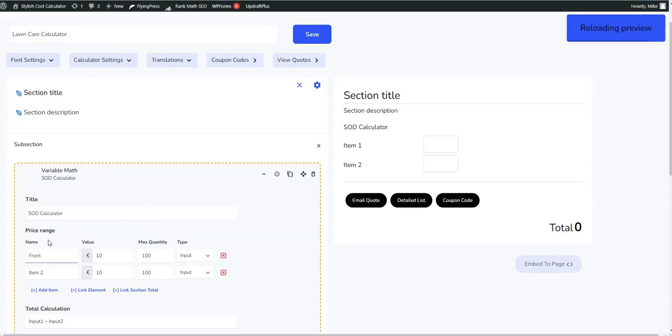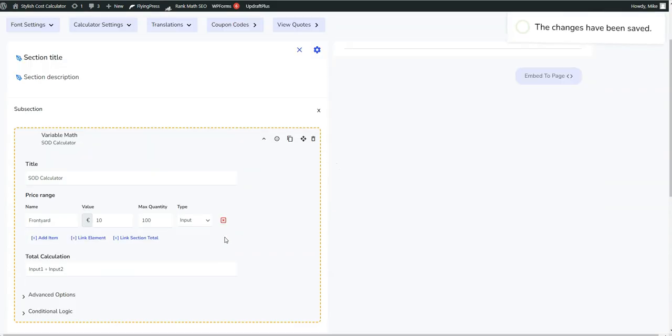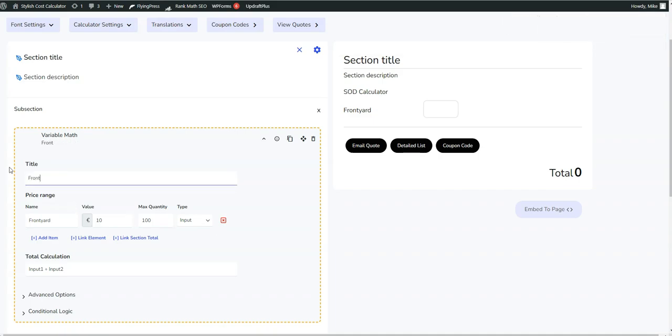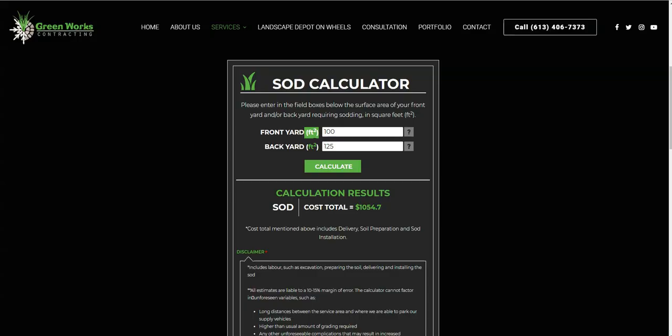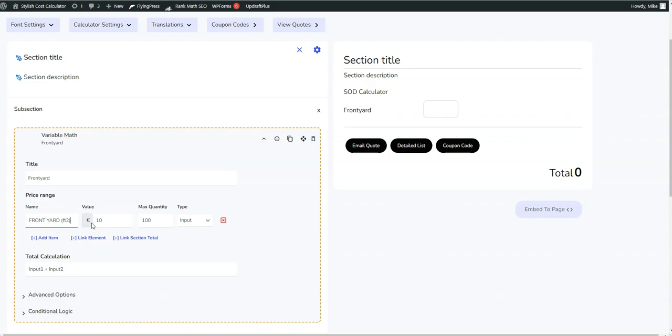So we're going to do front yard as the square feet. Actually, we're going to have to do two separate ones. We're going to have to call this front yard, and then we're going to call that front yard square feet. Just ignore this value right here, because we can use the variable math as a calculator of square feet and not just as a quantity. So just ignore this right here.